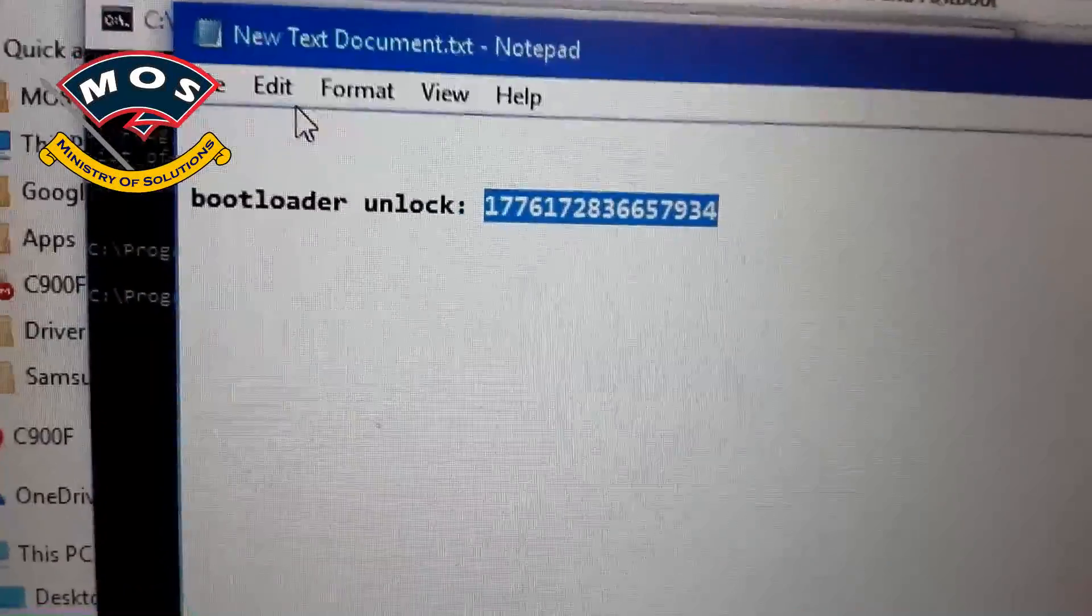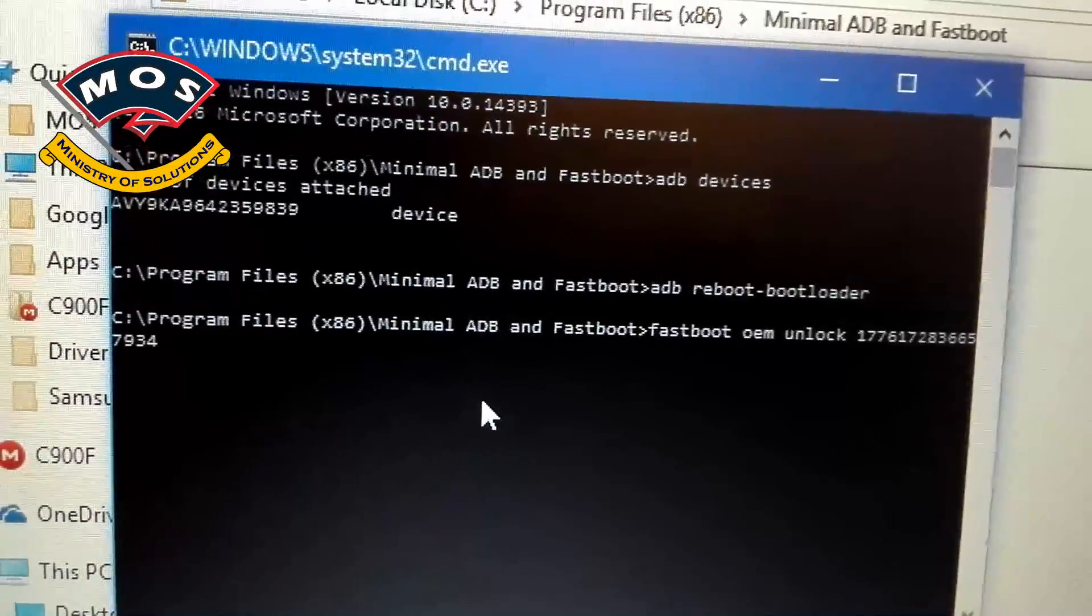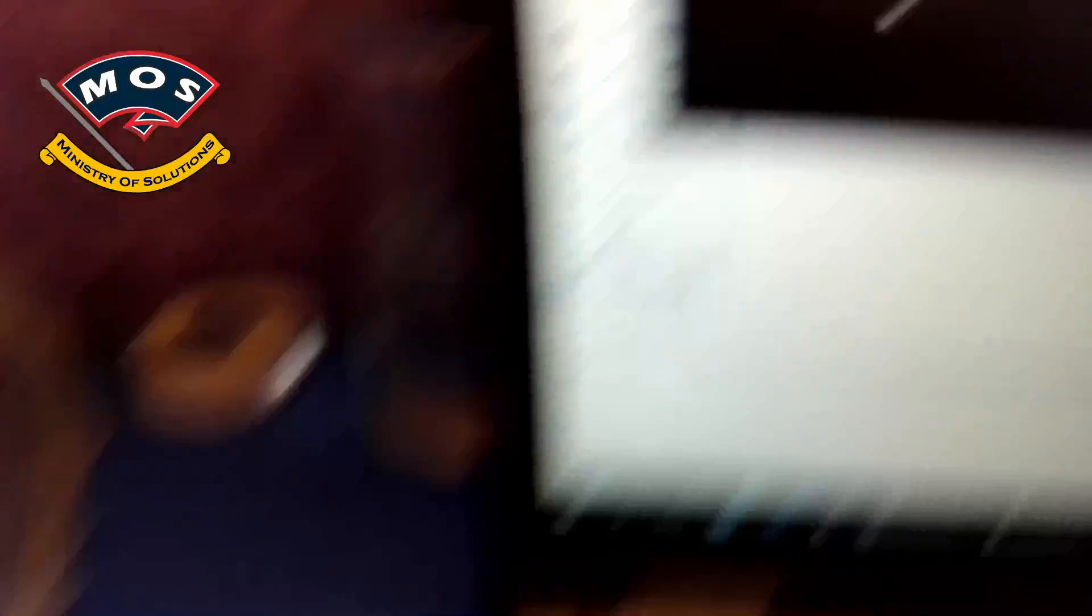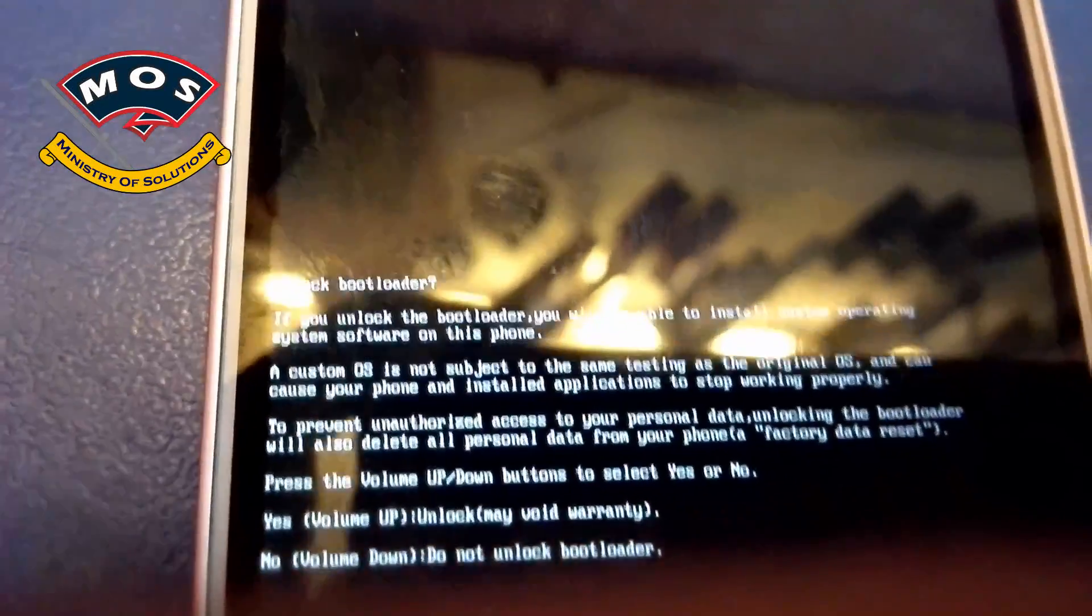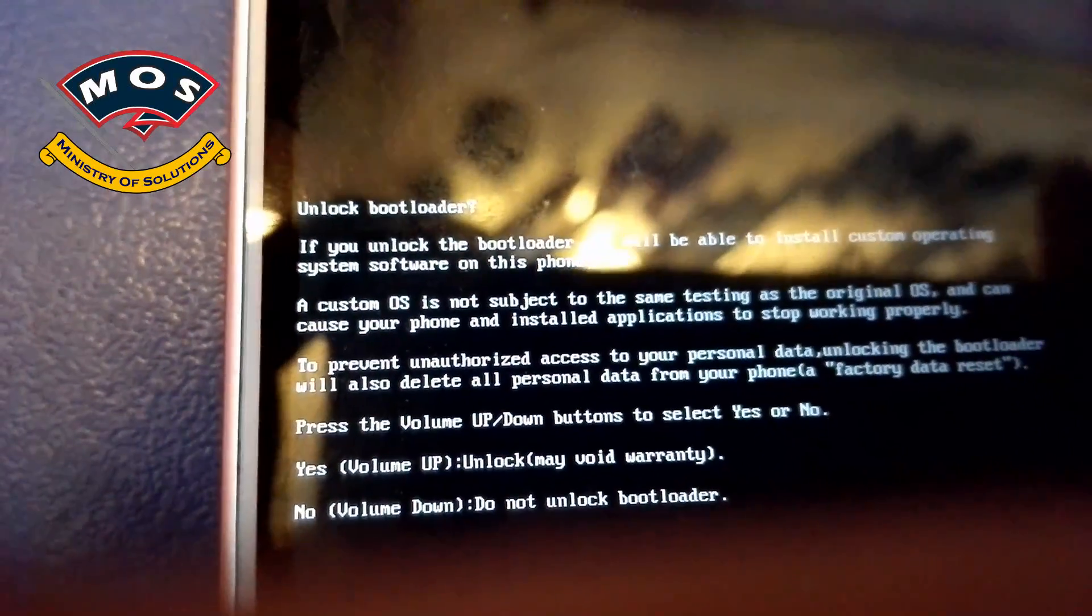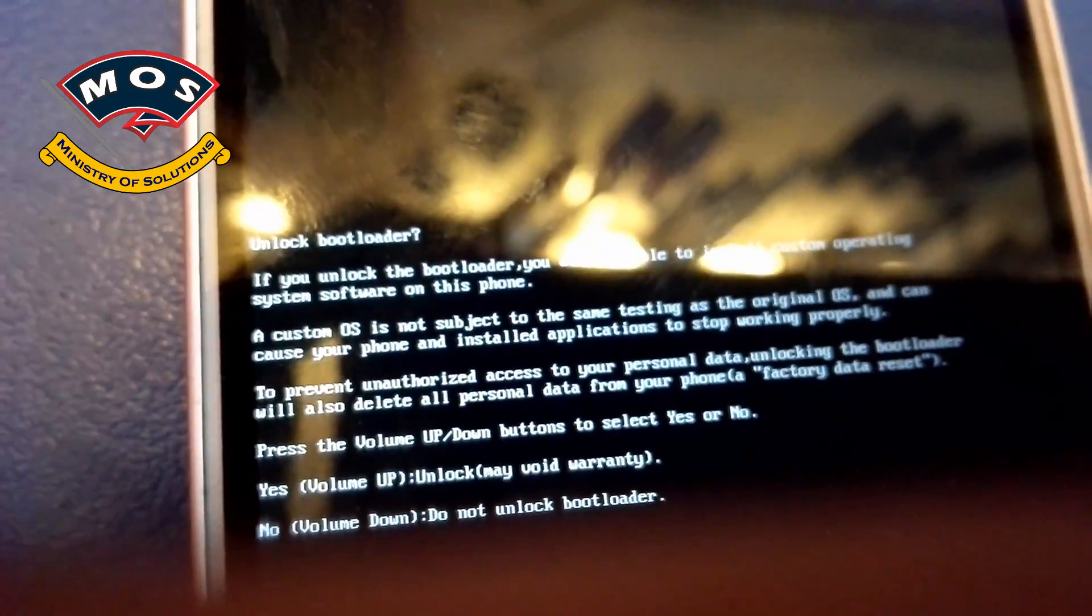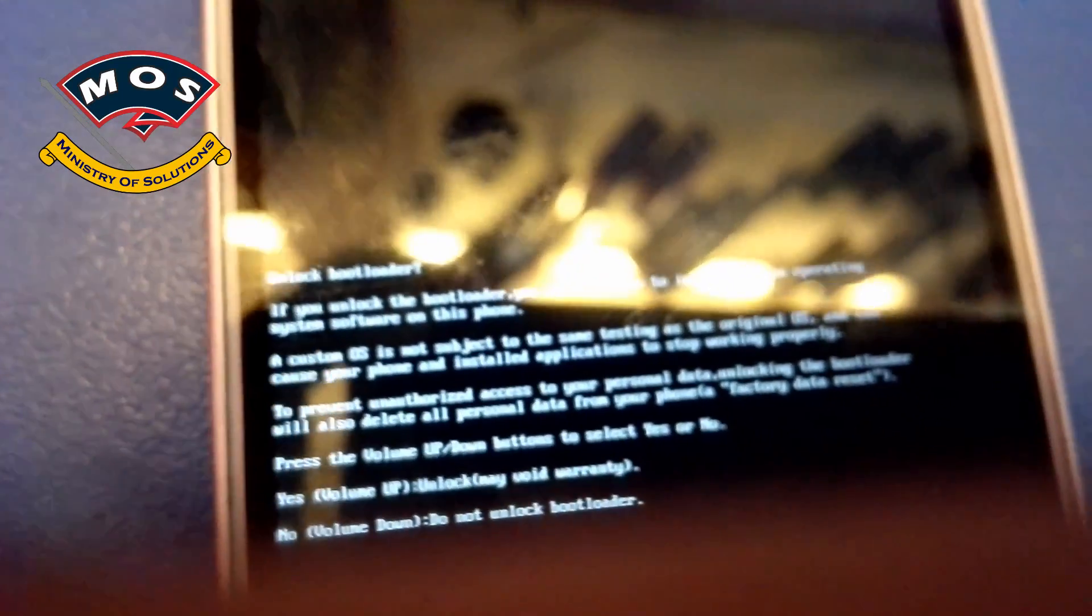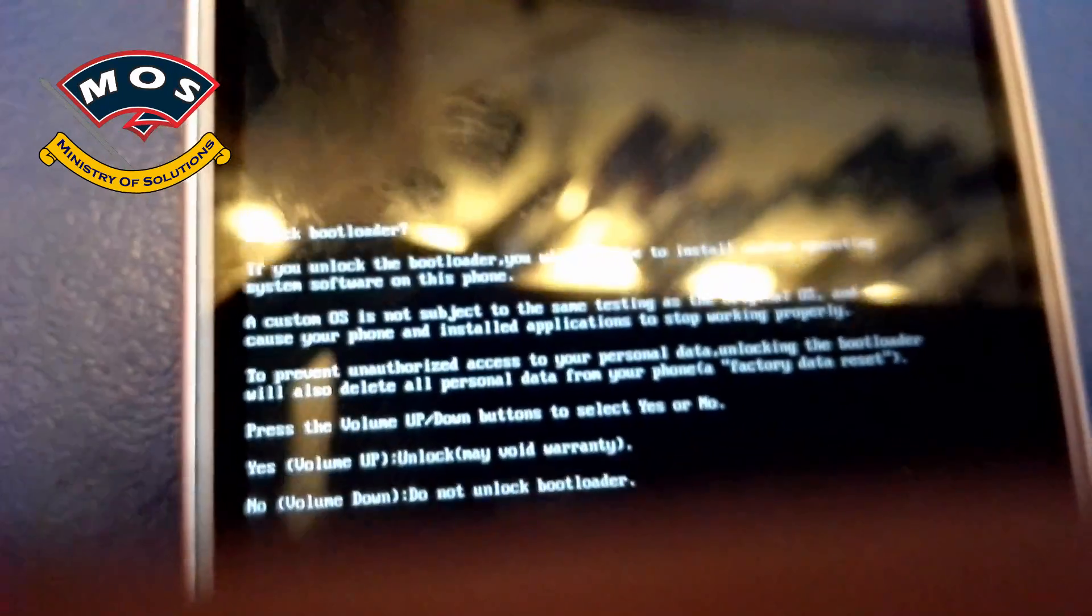The complete process of getting bootloader unlock you can find on the website. When I enter the code, on your phone screen it will ask if you want to unlock the bootloader or not. Volume up is yes and volume down is no. I will press the volume up. I think the button is a little hard so I will try to press it with a little more force. Okay, it is selected yes.